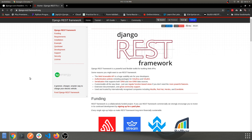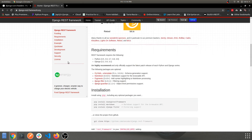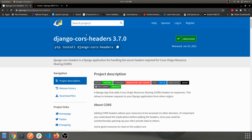Moving forward with our series, in this video we'll be performing installation and setting up the CORS policies for our app, and installing and configuring the Django REST Framework. So this is the framework we are going to install, and this is the CORS headers library.